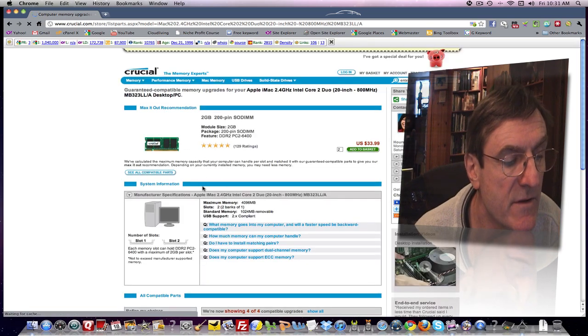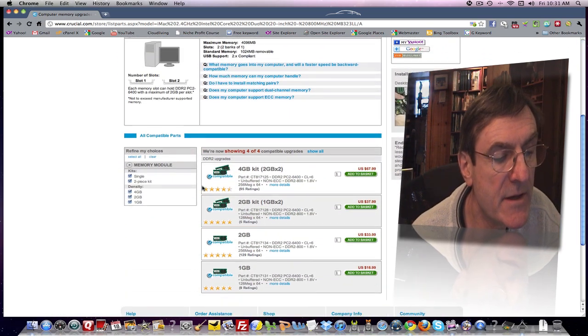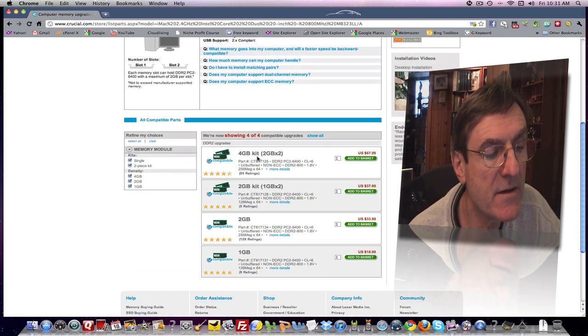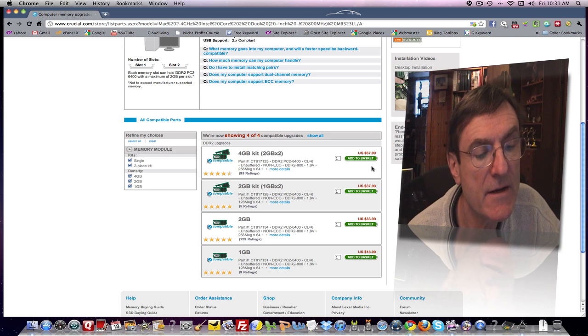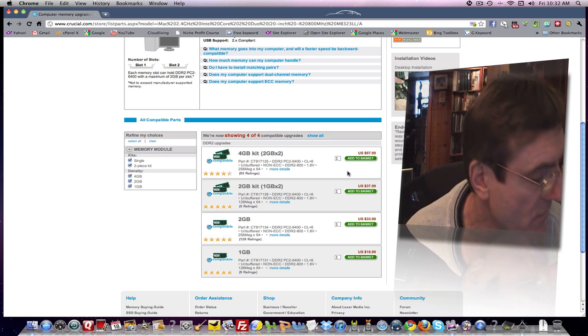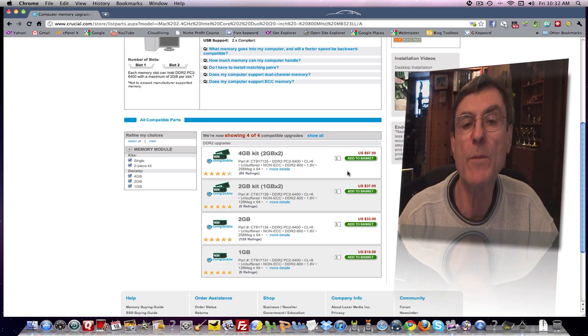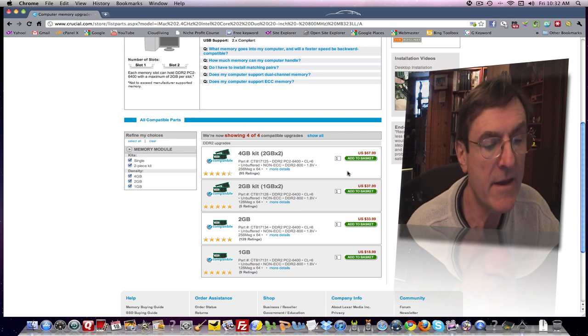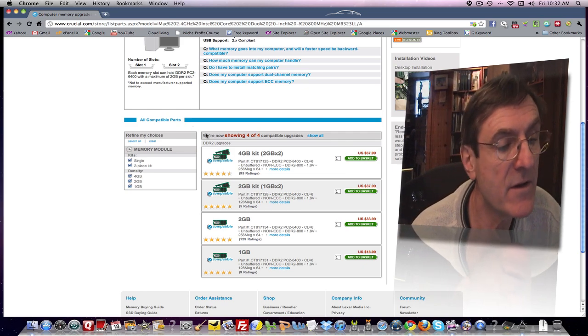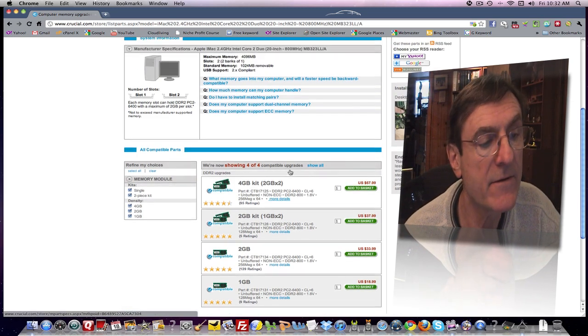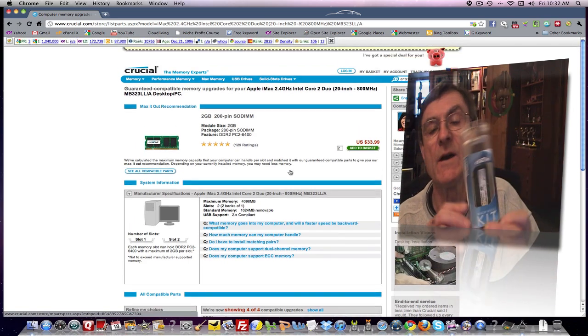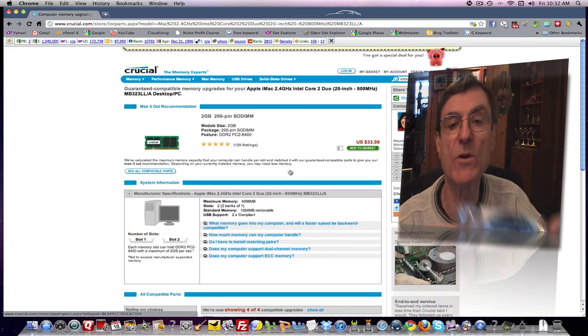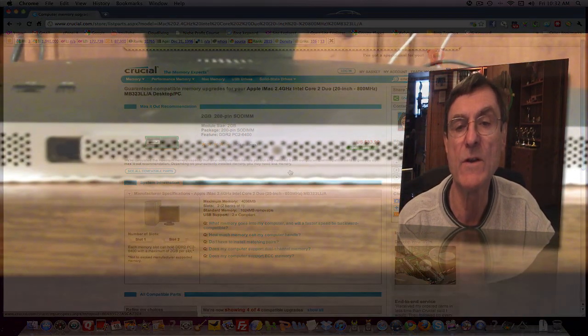Then it'll bring this up and then it'll also bring up the options you've got. So you have a 4 gigabyte kit. That's the one I got. 2 gigabyte kit, 2 gigs and 1 gig. So you can see the price over here, 67.99. There's some tax that they add to it. So it's ballpark 70 bucks. And they said it would take five to seven days to get it. I got it in three days. So once you get it, it's time to put it in. And that's where we're going to follow up with that in the next portion of this video.